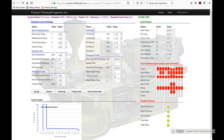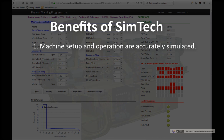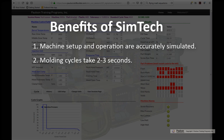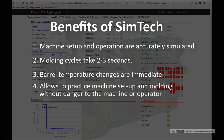So what are some of the benefits of using SimTech? Number one, machine setup and operation are accurately simulated. Number two, molding cycles of 30 or 40 seconds on an actual machine take two to three seconds on SimTech. Number three, changing the barrel temperature on an actual molding machine takes a minimum of 20 minutes — on SimTech, the change is immediate. Number four, SimTech allows the molder to practice machine setup and molding without danger to the machine or the operator.